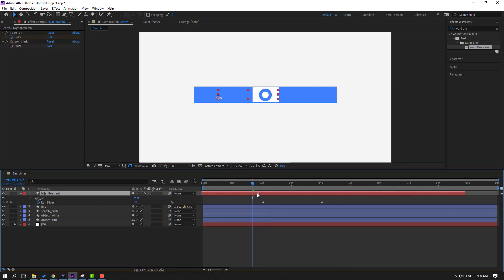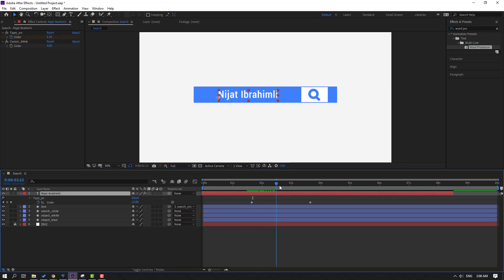Move the text to the left and let's preview.